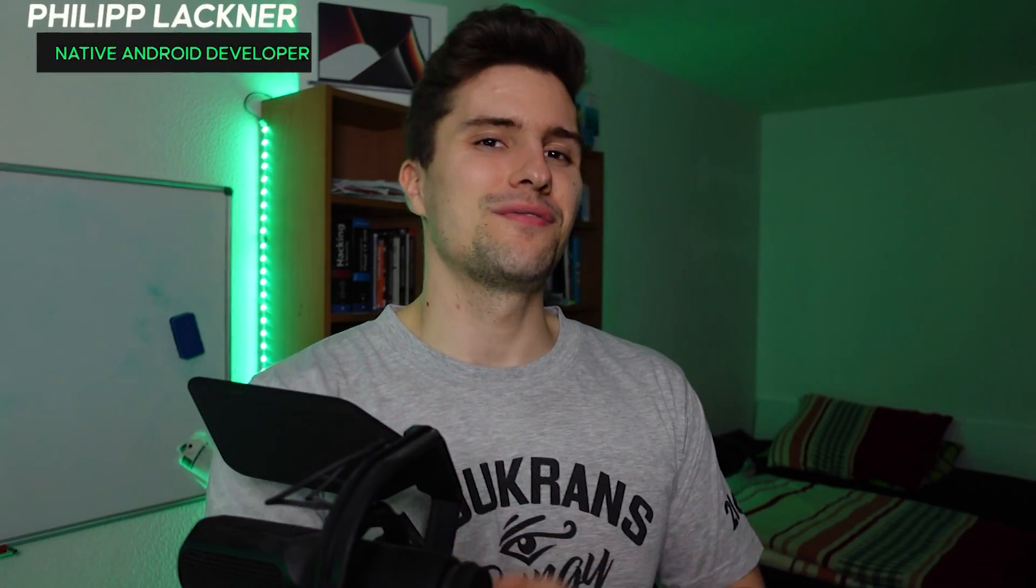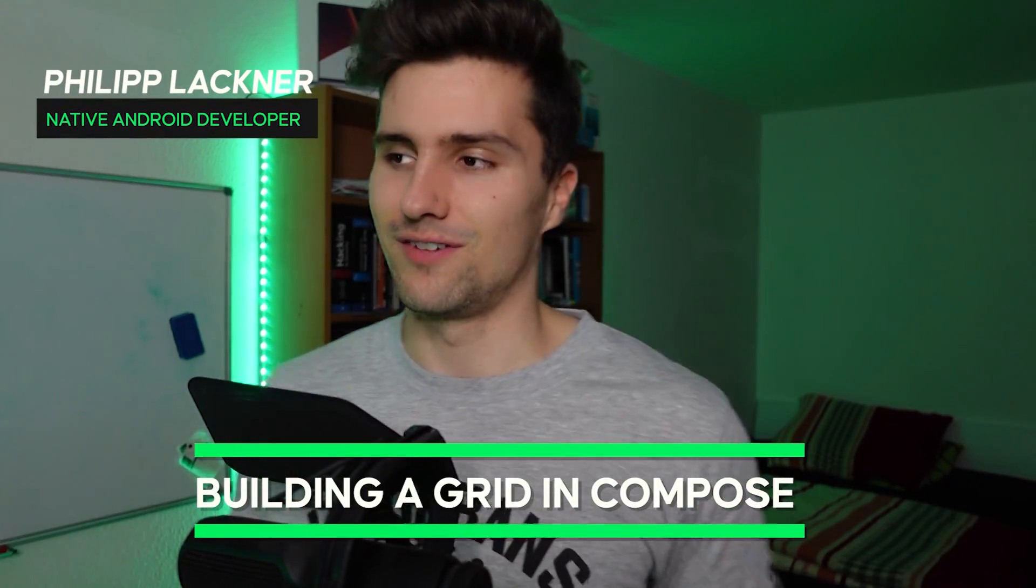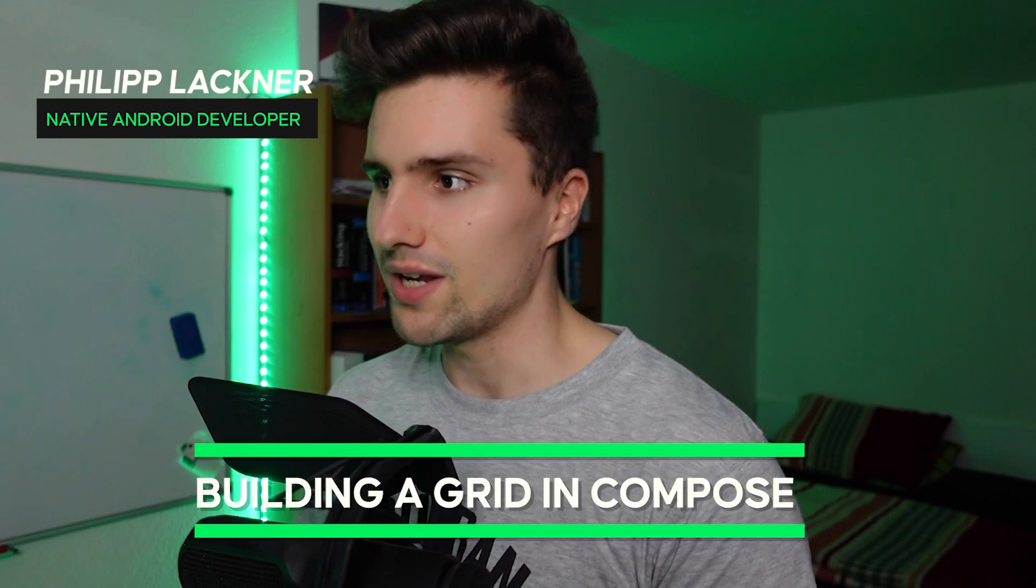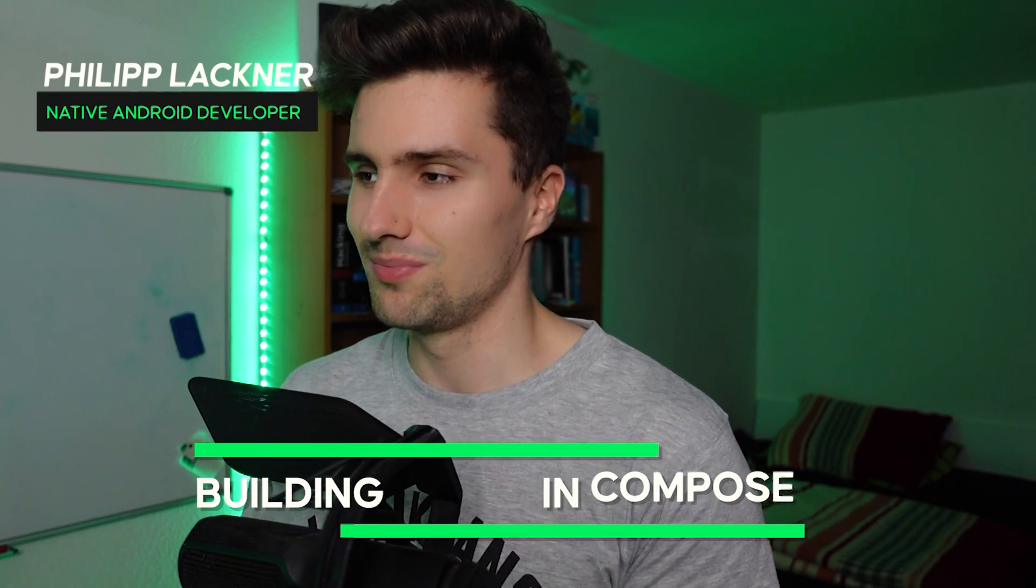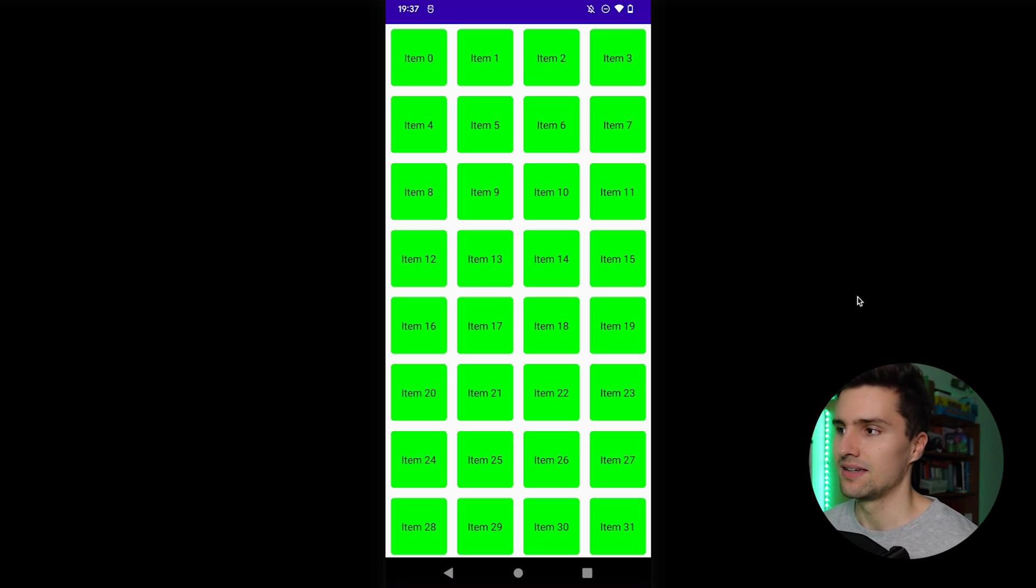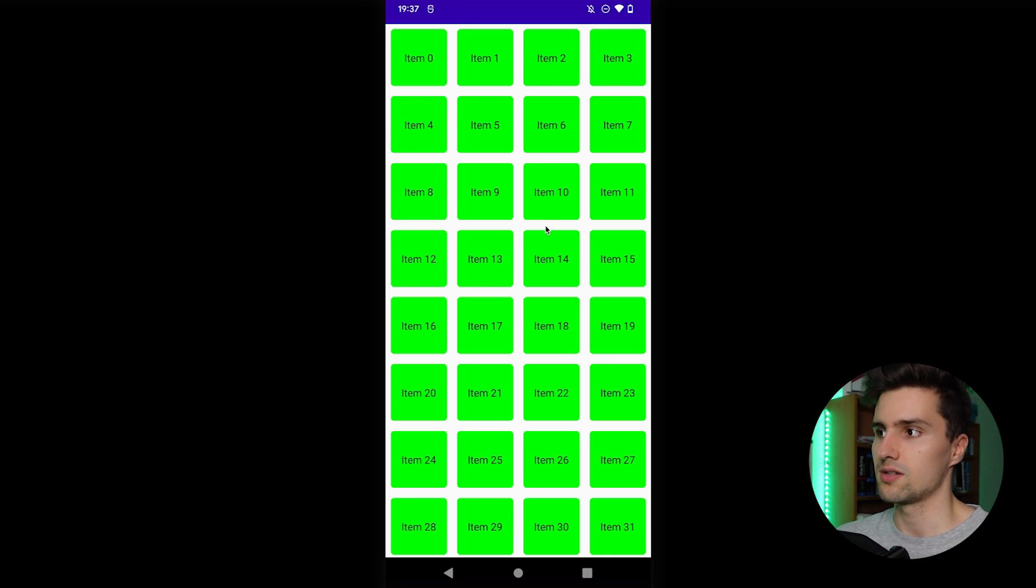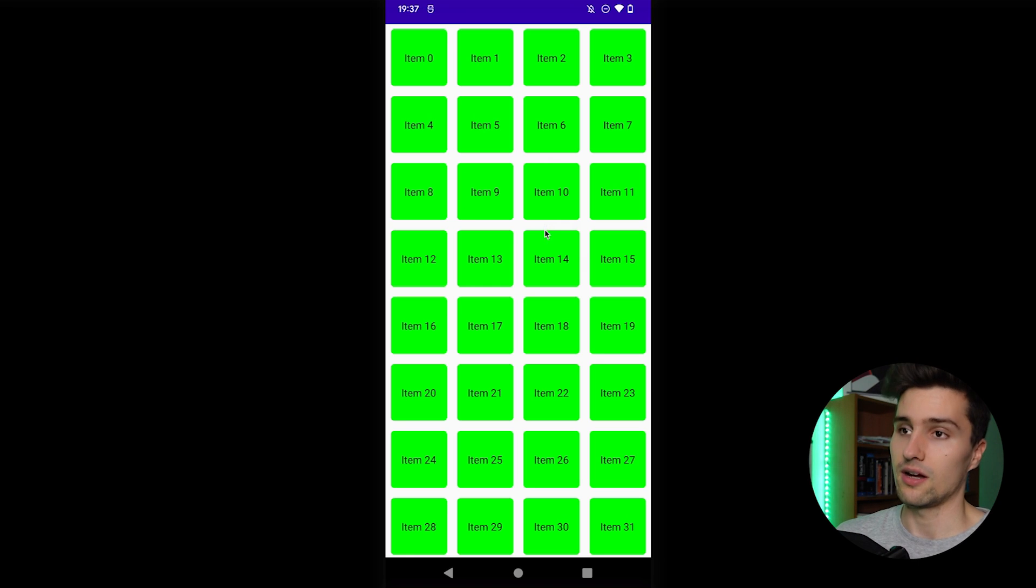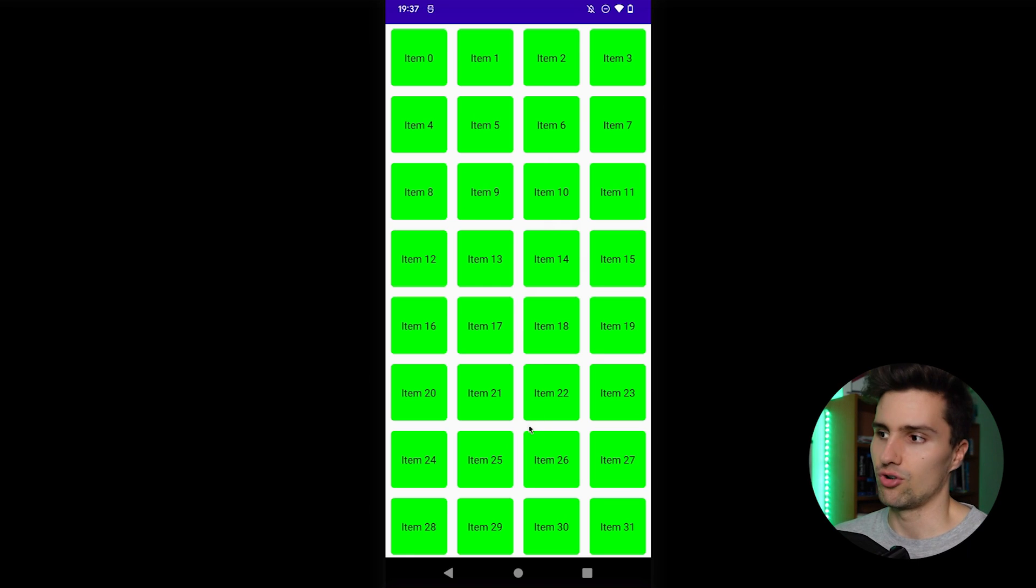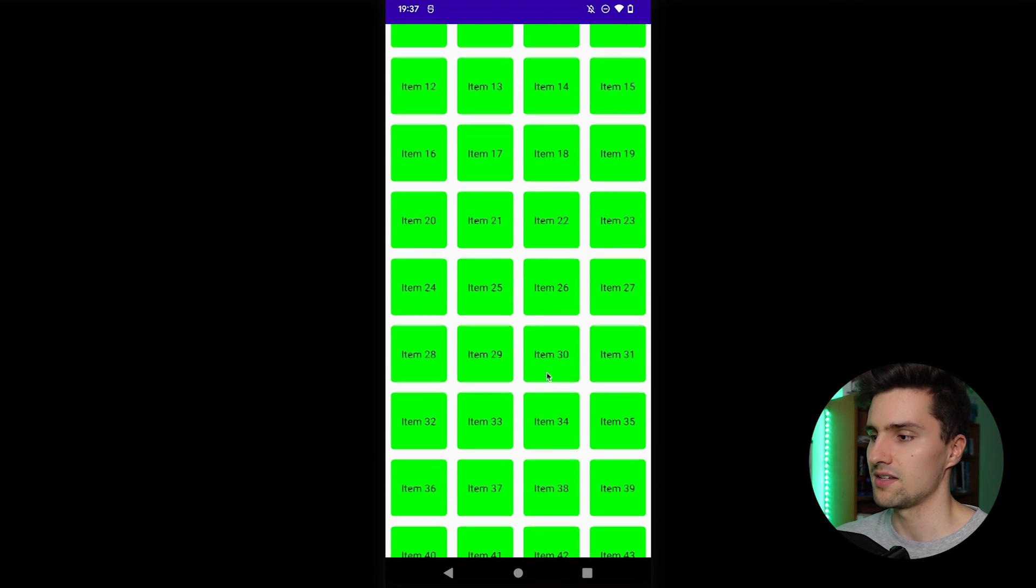Hey guys and welcome back to a new video. Today I'm going to show you how you can implement a very cool grid of composables in Jetpack Compose, and that is actually a lazy grid. So that means that it only composes and shows these items that are actually on the screen, so it won't process the others.